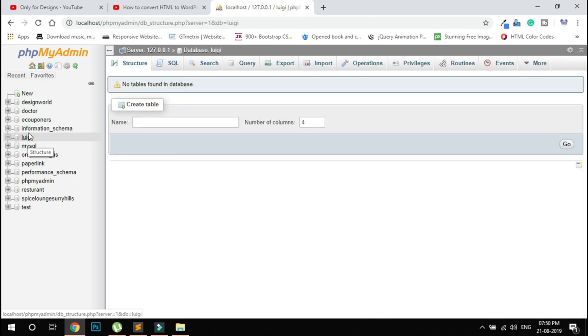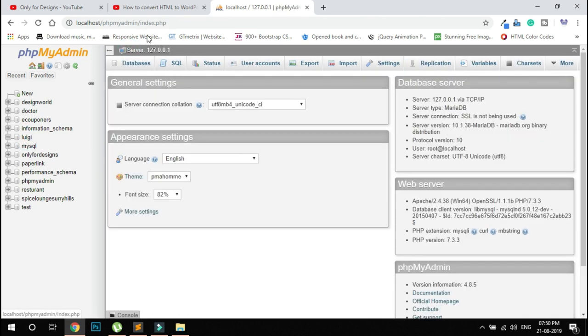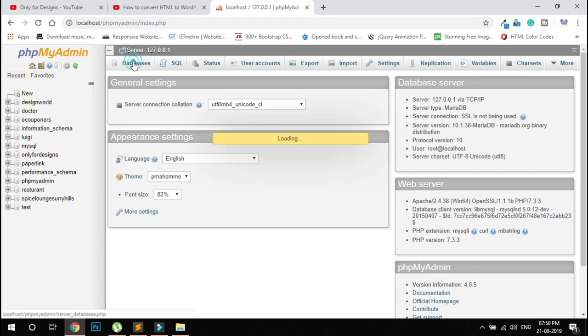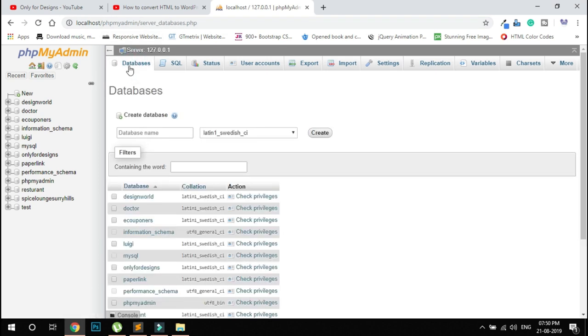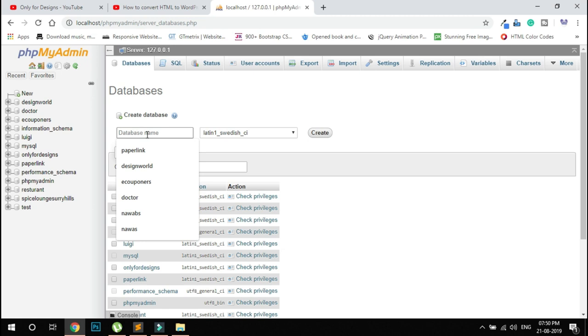To create it, click 'Databases', then type the name here and click 'Create'.